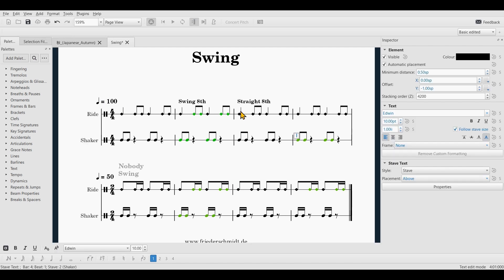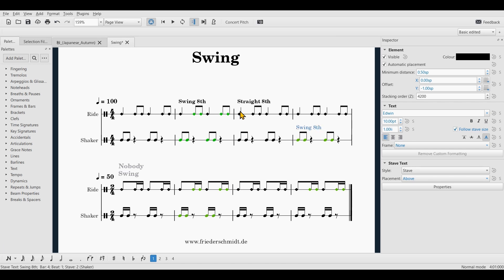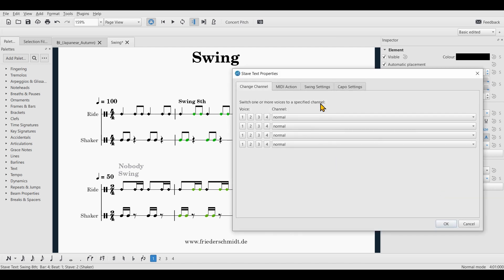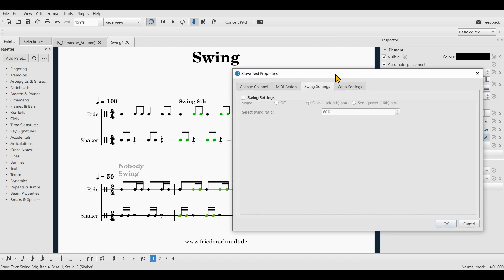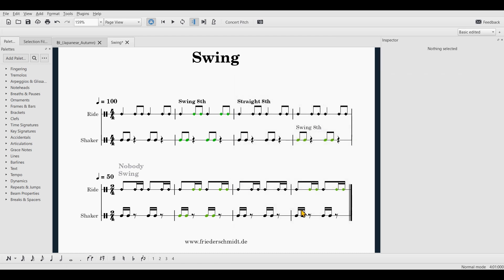Again, you could use the corresponding shortcut and I'm going to say swing like so. And again, inside of the inspector, I have to click on properties, go to swing settings, enable the swing settings and set it to a value I need and hit OK.